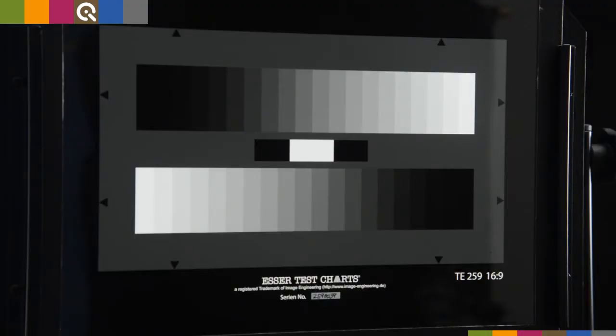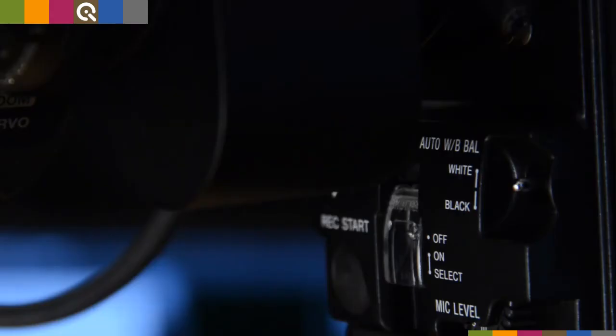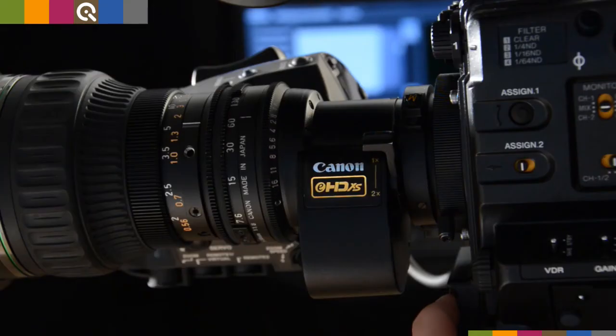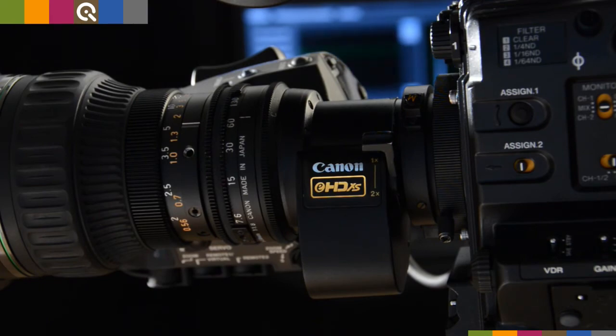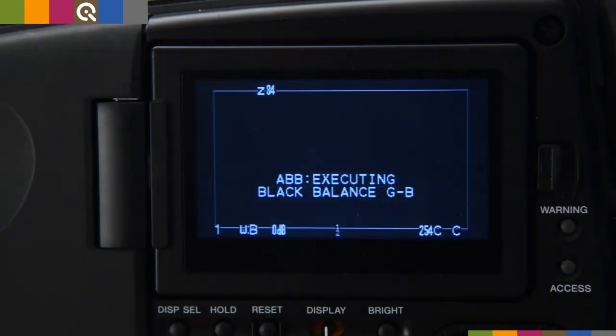In most cases the black balance could be carried out by an automated function of your camera, the auto black balance. Activate this function and the camera closes the aperture and adjusts the three channels. This takes a few seconds.